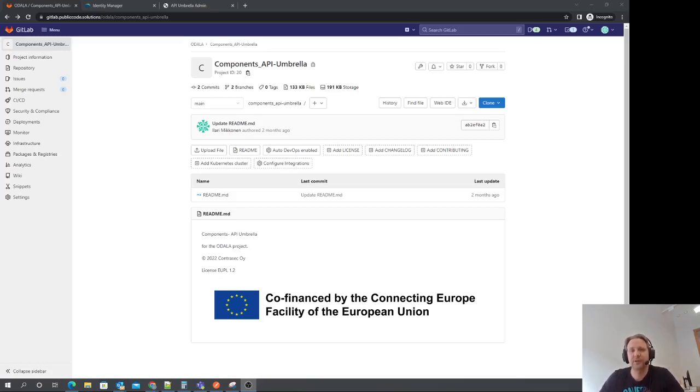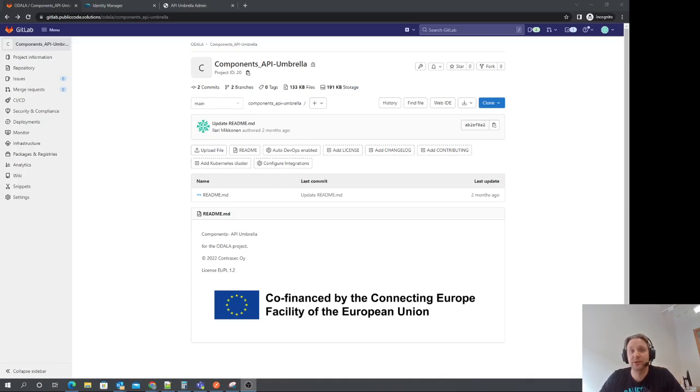Hello, I'm Ilaari Mikkonen from Contrasek. I'm here today to talk about the Odala project and especially the frontrunner city deployment status and the access control mechanisms we have in place.